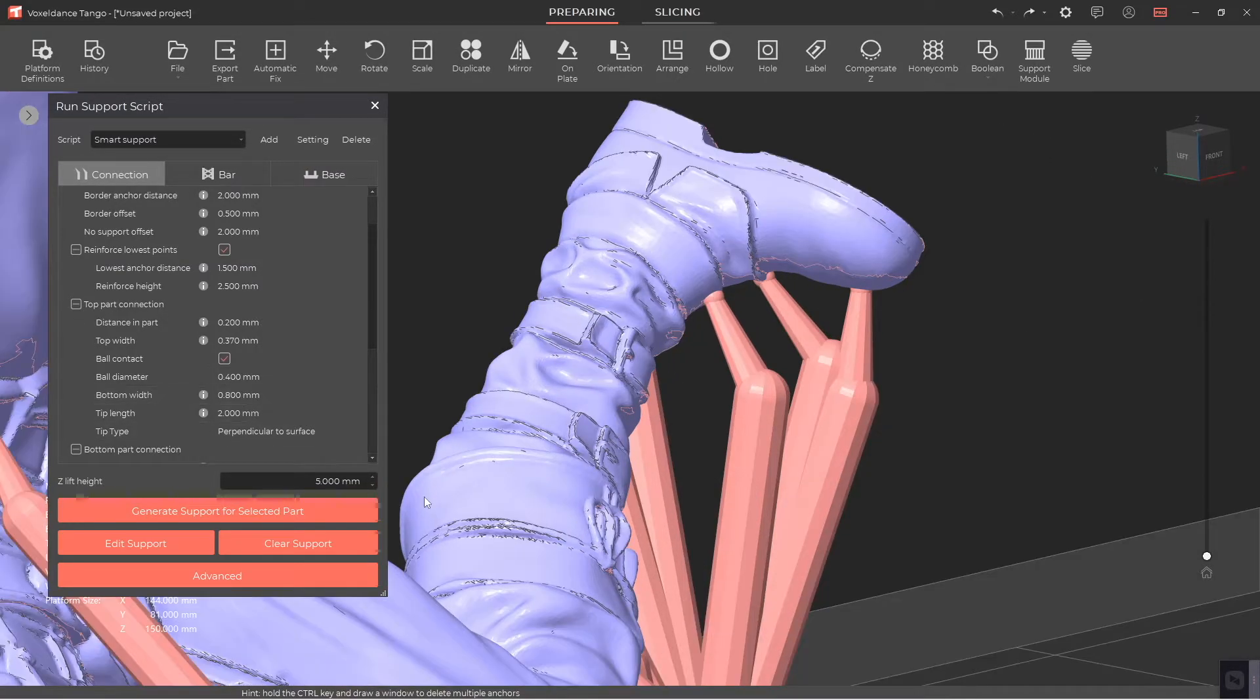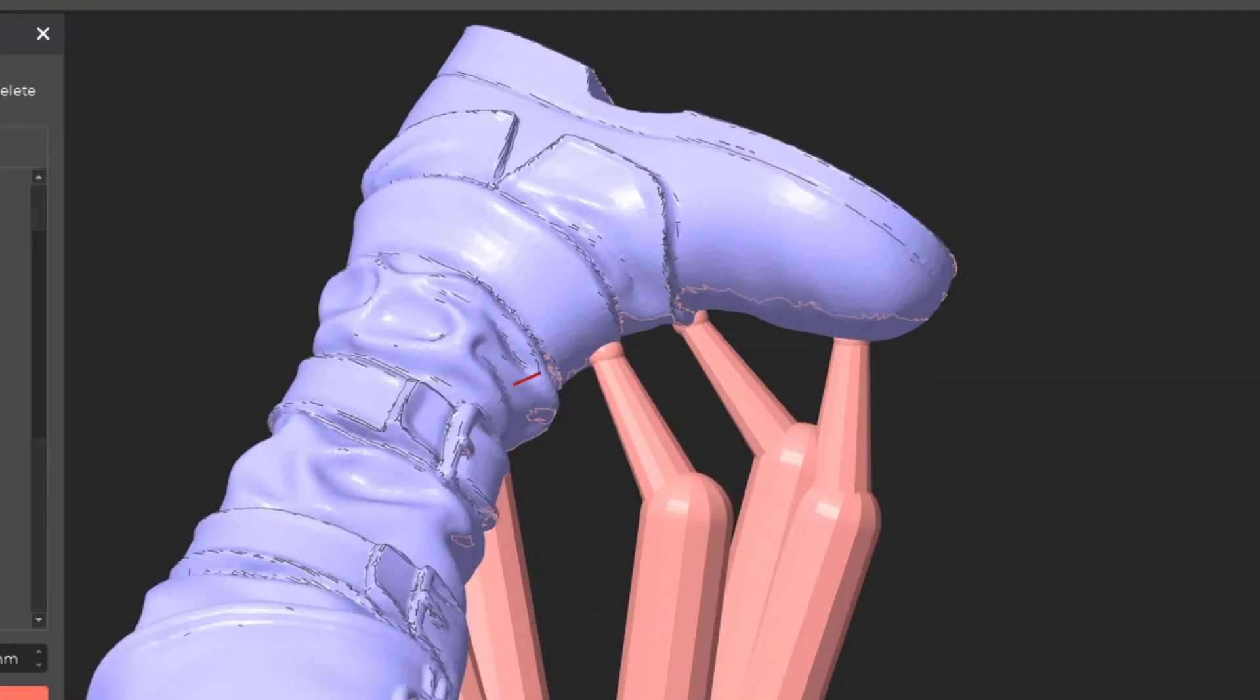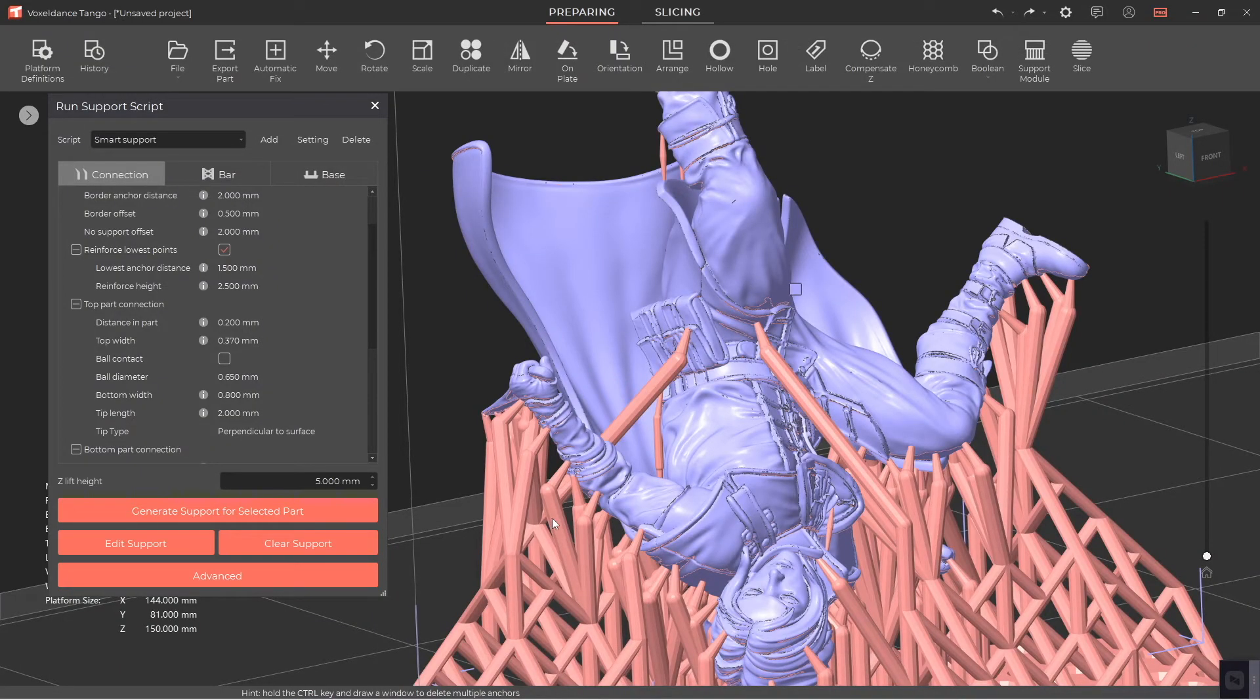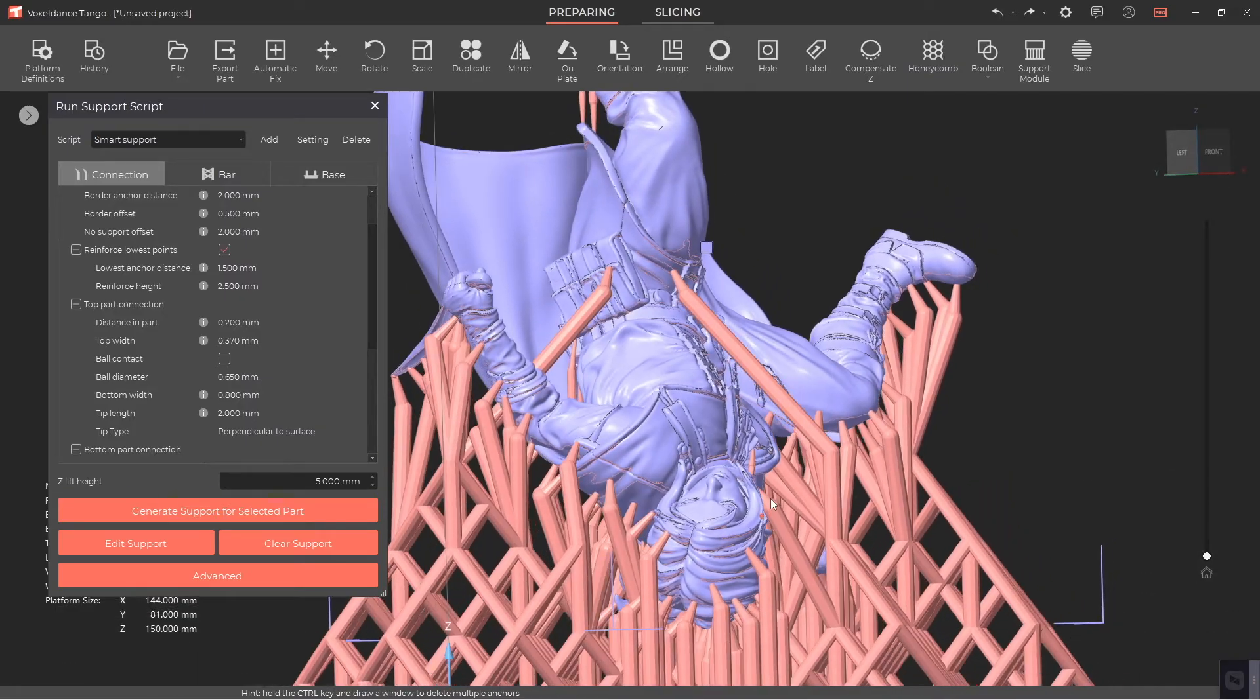For the tip type, we recommend you choose perpendicular to the part surface. By doing so, you can increase the contact area between the top part connection and the part, so that the part is not easy to fall off.